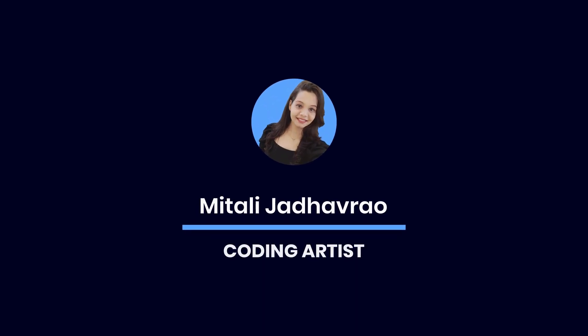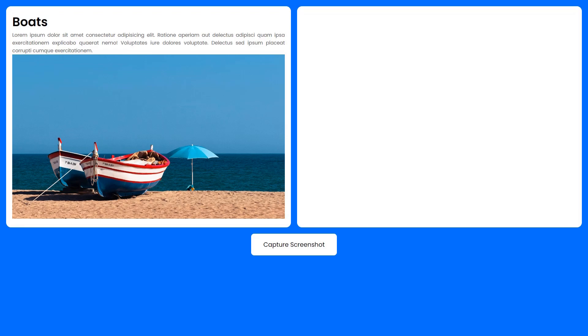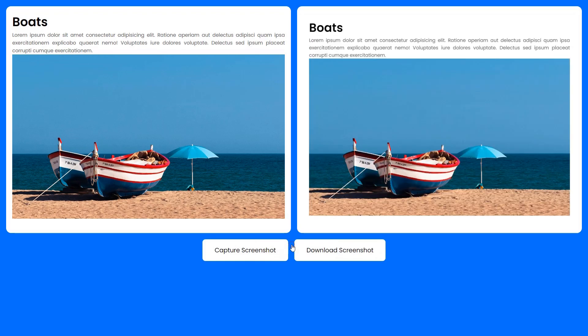Hey everyone, welcome back to my YouTube channel. Today we are going to explore an interesting JavaScript code snippet that allows us to capture screenshots right from within a web page. It's a fantastic feature and I'm excited to show you how it works.